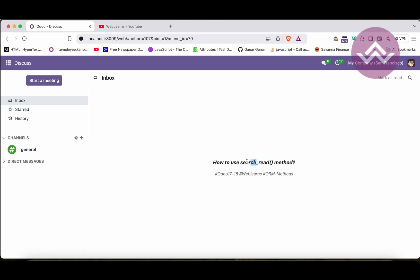In the last few sessions we already discussed the search method and the read method. The search method returns a record set and the read method returns a list of dictionaries for that specific record. The search_read method is the combination of both — the only difference is that the read method depends on the record set. If you have a record set and call the read method, it will automatically convert your record set into list of dictionary format.